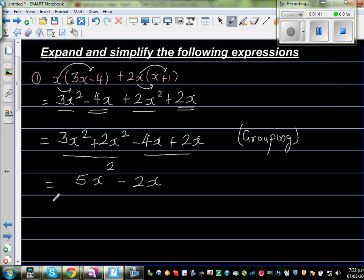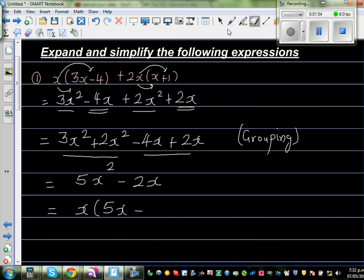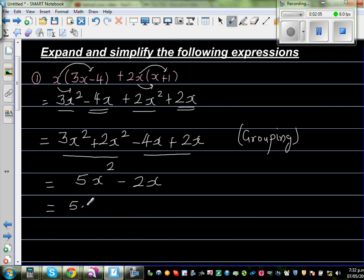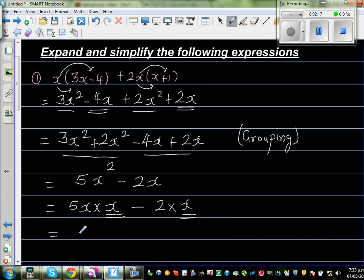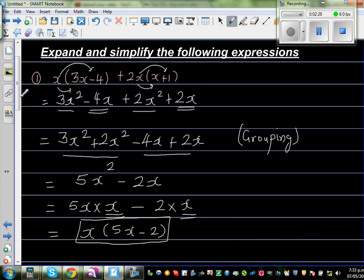Now simplify a little further — what can you factor out? You can factor out an x. So this is 5x squared minus 2x written as 5x times x minus 2 times x. If you factor out x, you have 5x minus 2 as the answer. So this is the most simplified form.